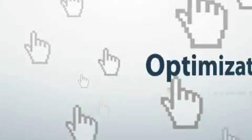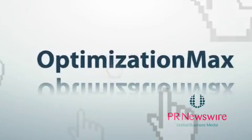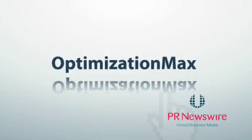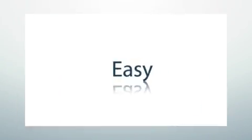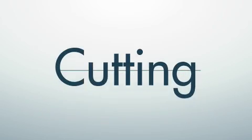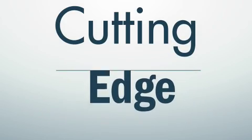PR Newswire's Optimization Max tool makes optimizing your content easy, putting keyword research metrics and cutting-edge SEO guidance at your fingertips. Here's how it works.